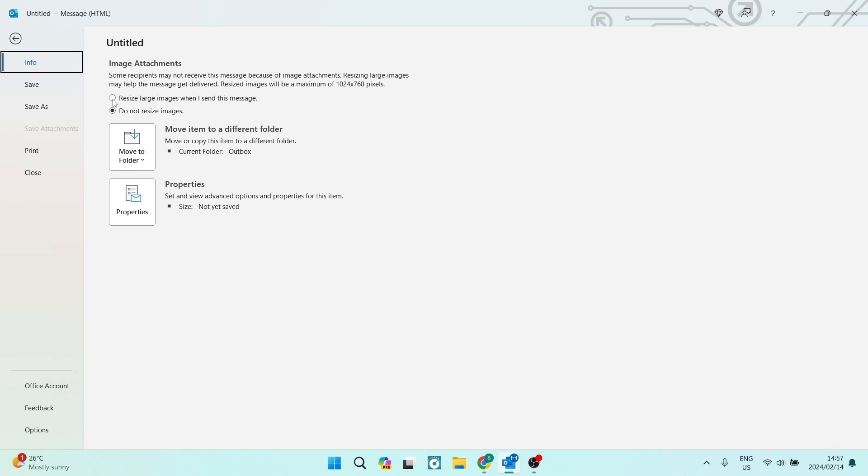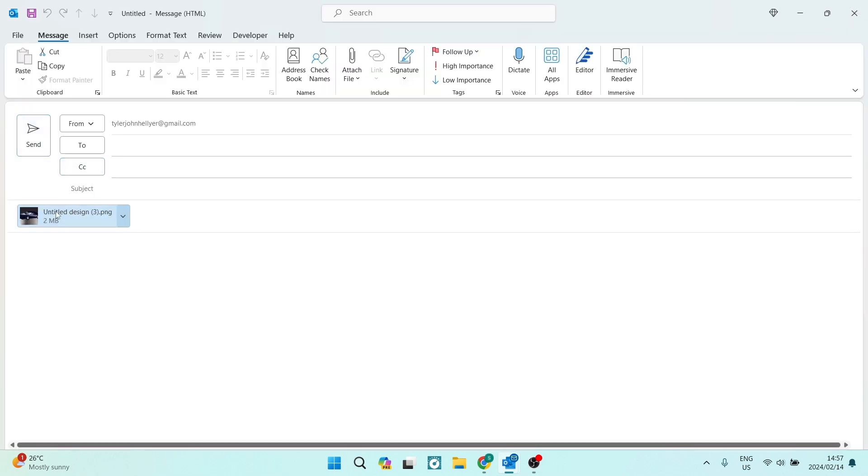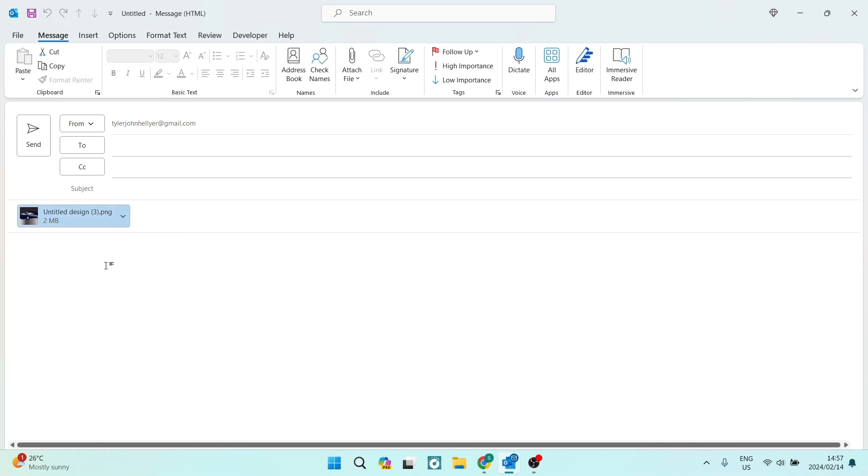And then this message will now actually be sent and this image will be resized. If this was helpful, drop us a like. We'll see you next time. Cheers!